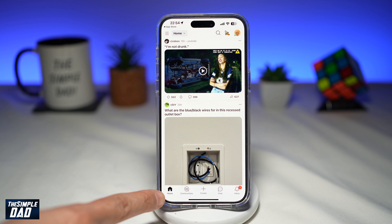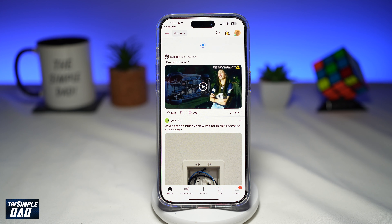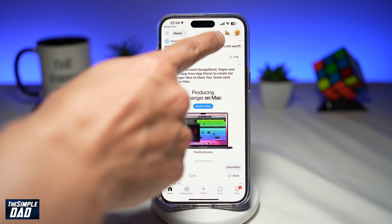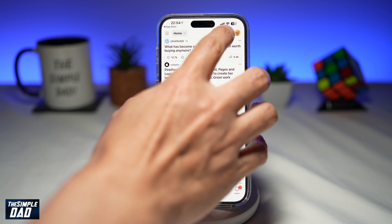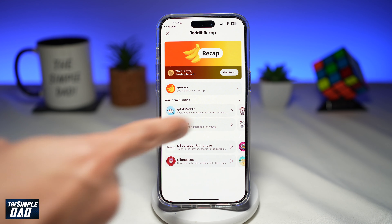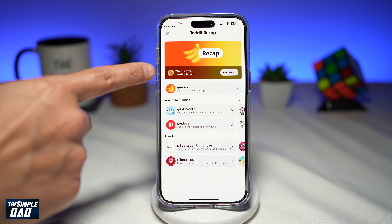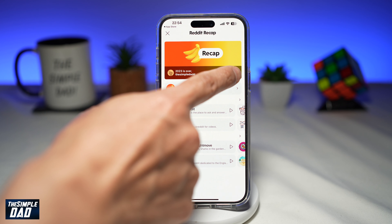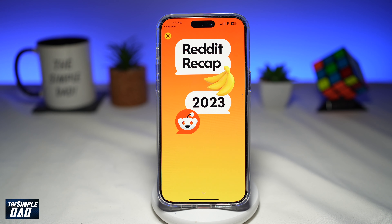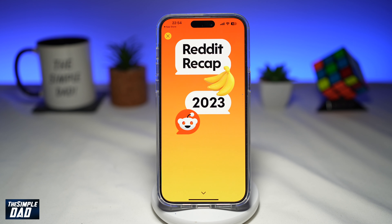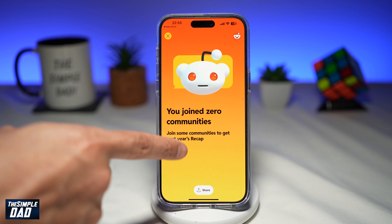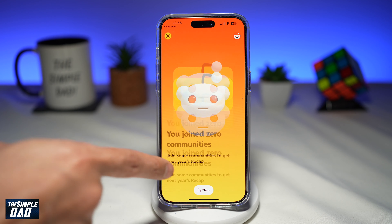Once the app opens up, make sure you're on home. Now at the top right, you'll notice a banana icon — go ahead and tap on it. Once you tap on it, you'll see your Recap. However, I've already watched it, so I can go ahead and tap on View Recap to watch it again. Once you do this, Reddit will now show you your Recap 2023. Go ahead and use your finger to swipe up to view all your achievements on Reddit.